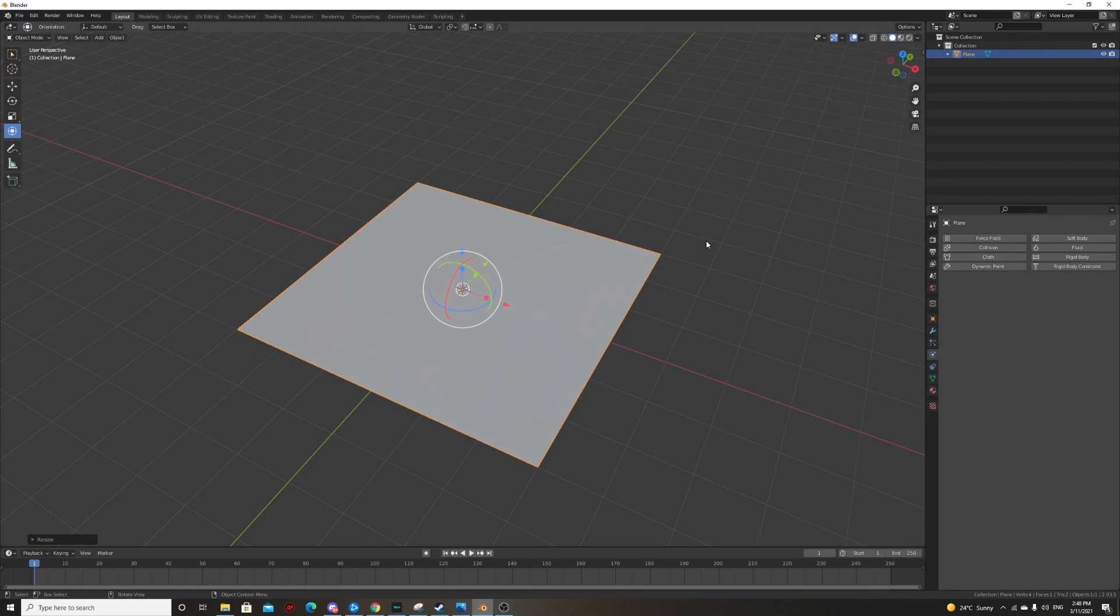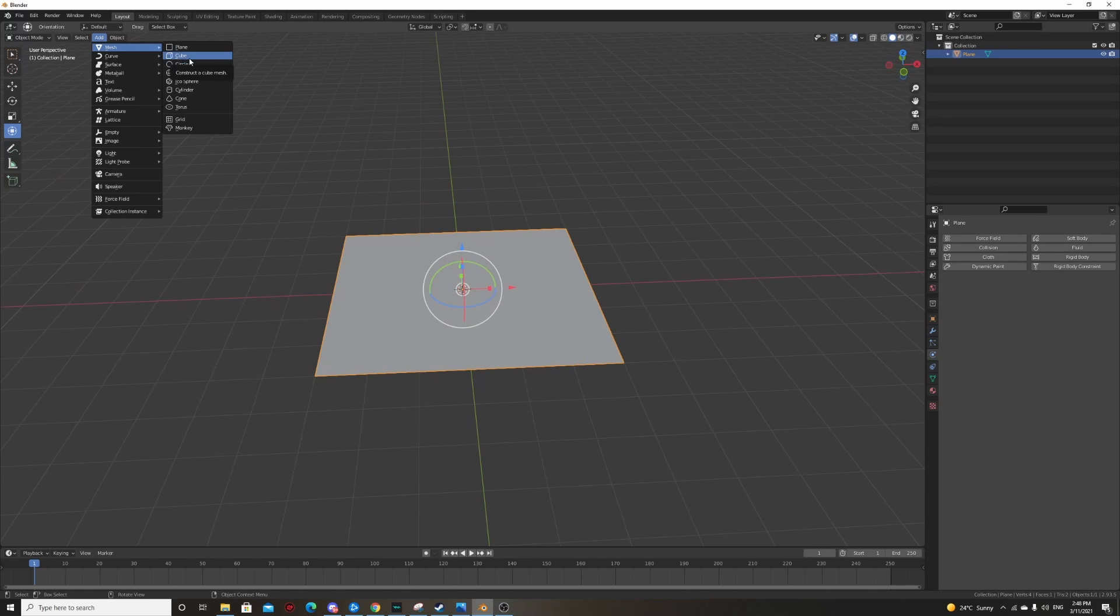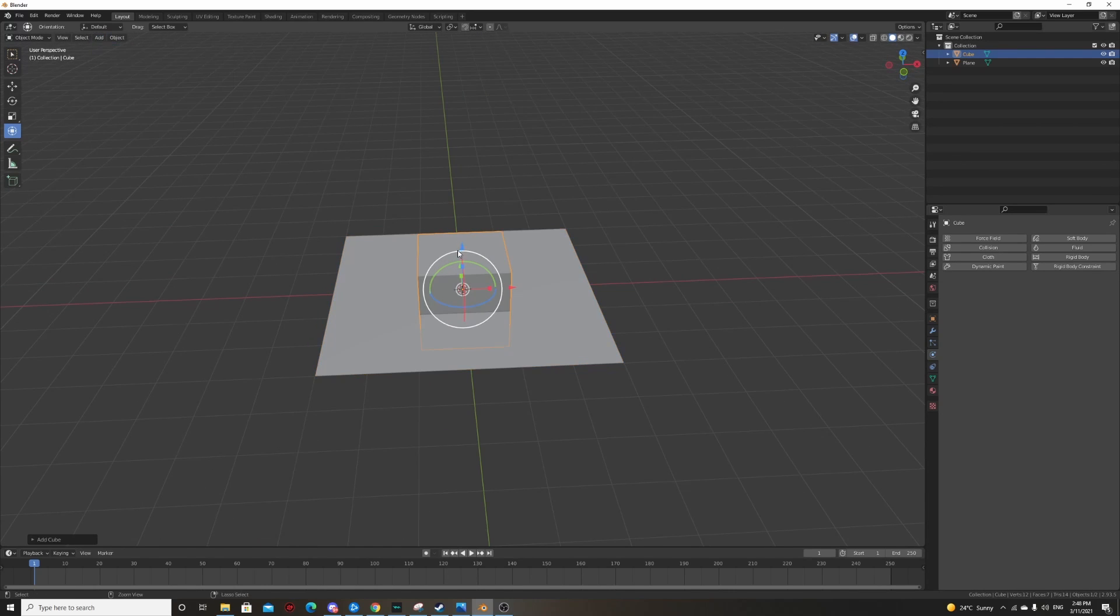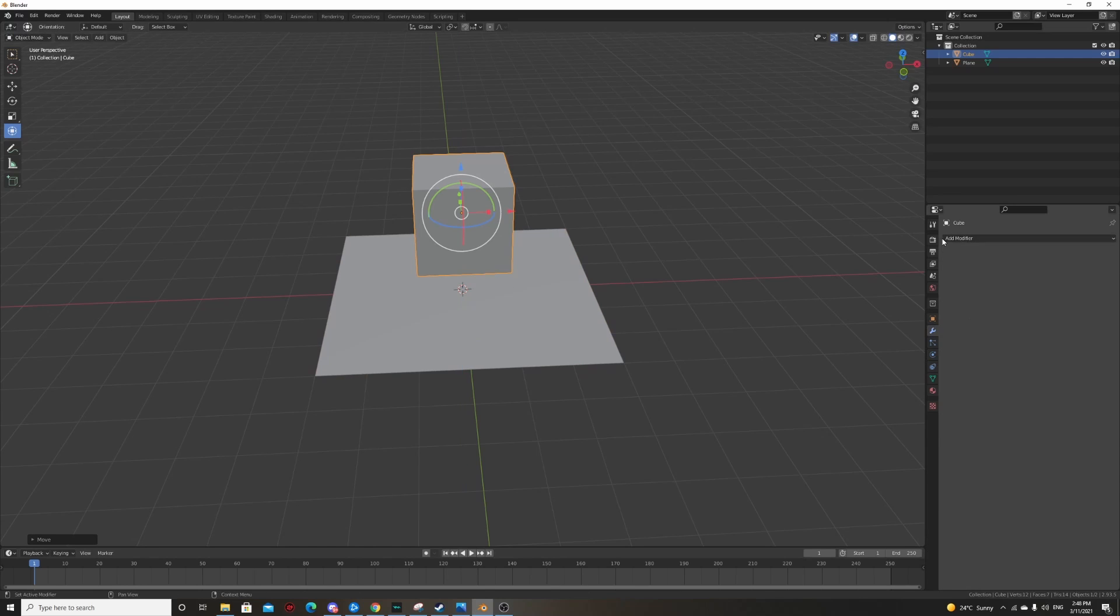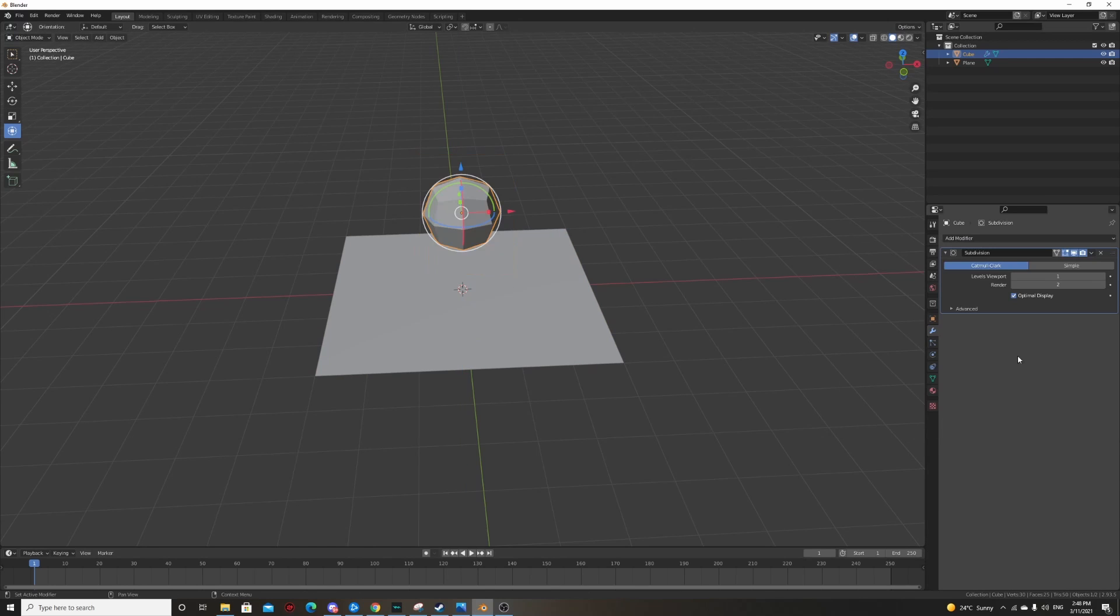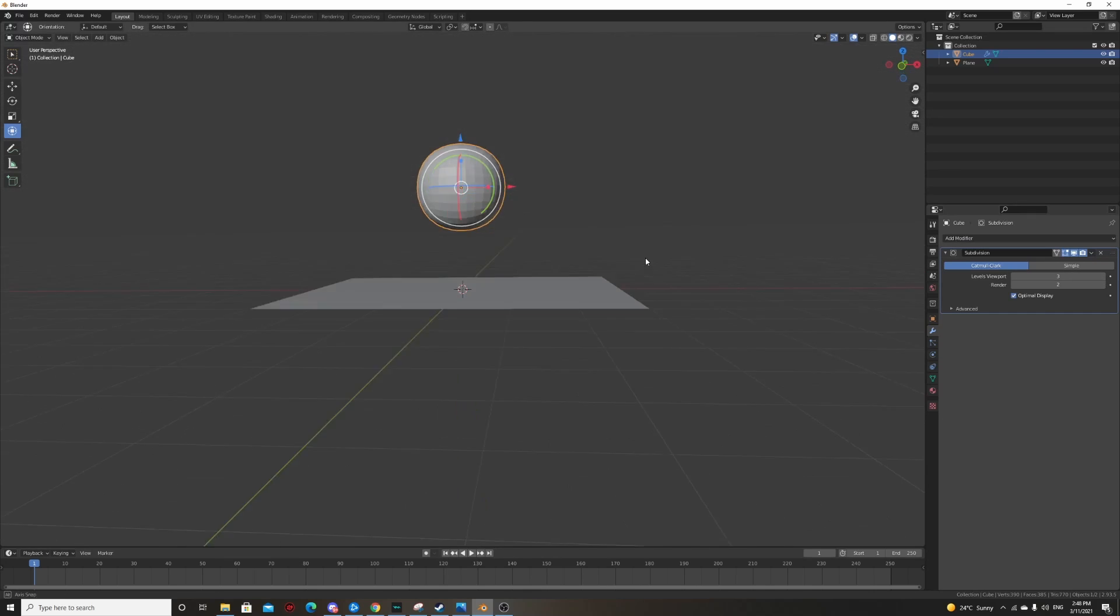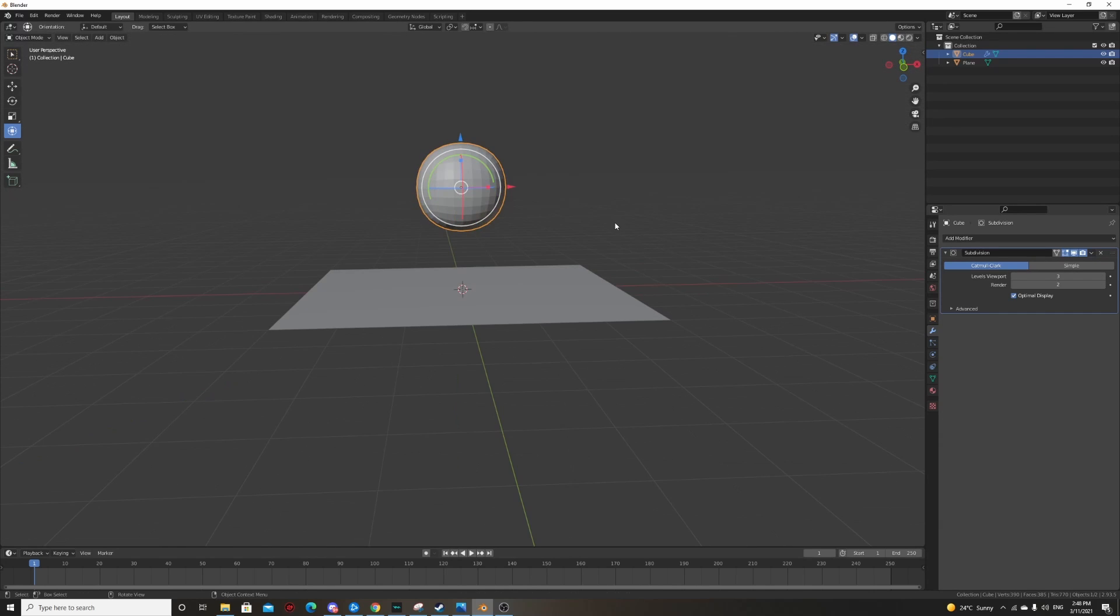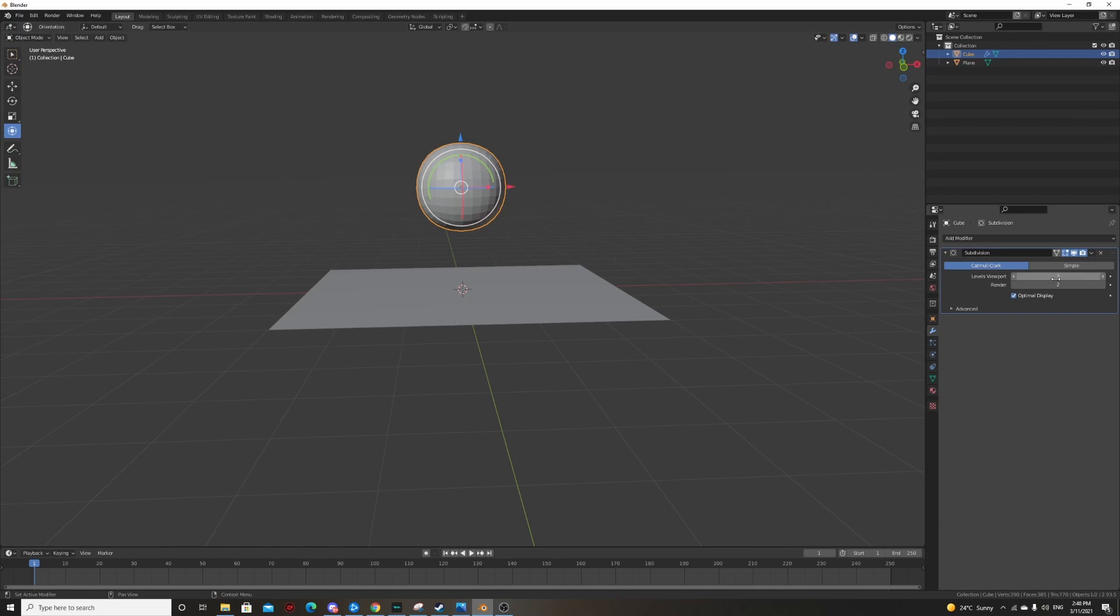Scale it up. Then you're gonna want to add your object. So I'll just do a cube because it doesn't really matter what your object is. I'll subdivide it, make it a bit high poly.